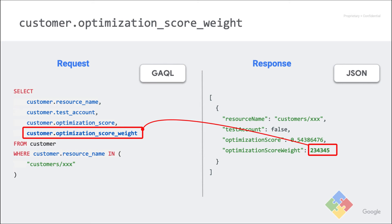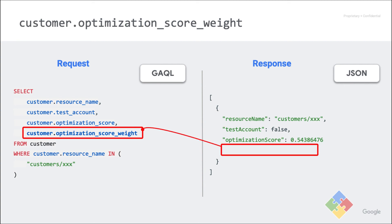To retrieve the weight of a customer, you need to add the field optimization score weight in the select clause of your query. If you have a large number of customers, be aware of the API rate limits and execution time. You need one API request per customer to get its score and weight, which can rapidly add up. Also, like the score, the weight can be missing. This happens for entities that are unweighted, such as manager accounts.